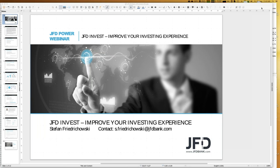Today, the 23rd of August 2019, we talk about JFD Invest in order to improve your investing experience. If you have additional questions, do not hesitate to send me a note to s.friedrichowski@jfdbank.com — maybe just do a screenshot to save that address. You can also write to support@jfdbank.com and everything will be covered.